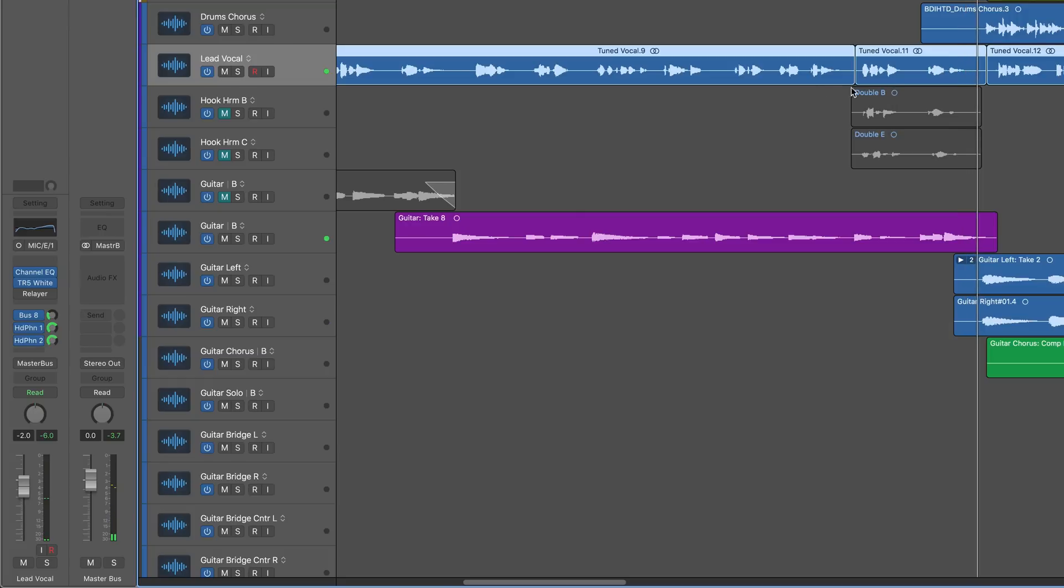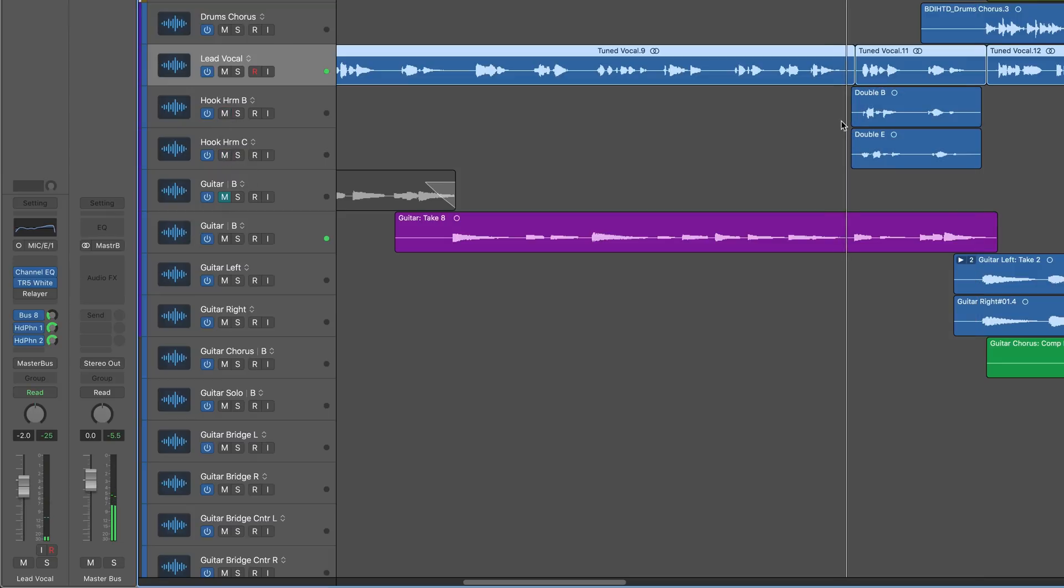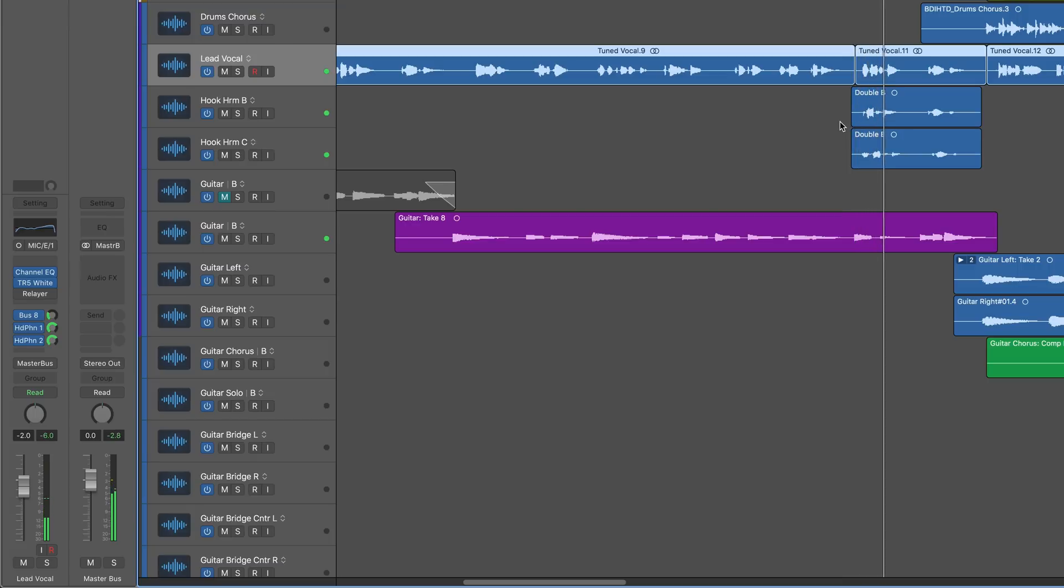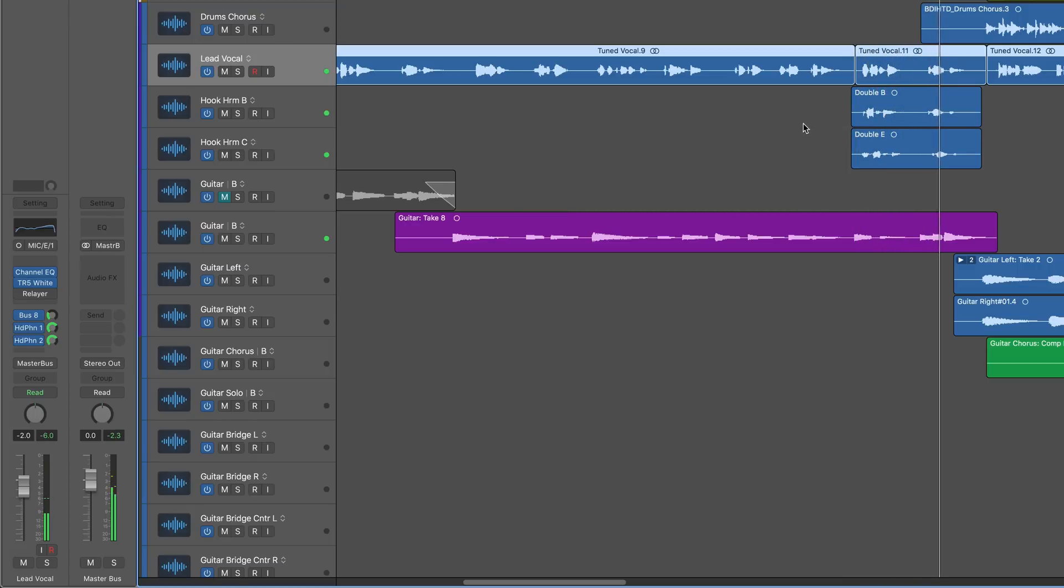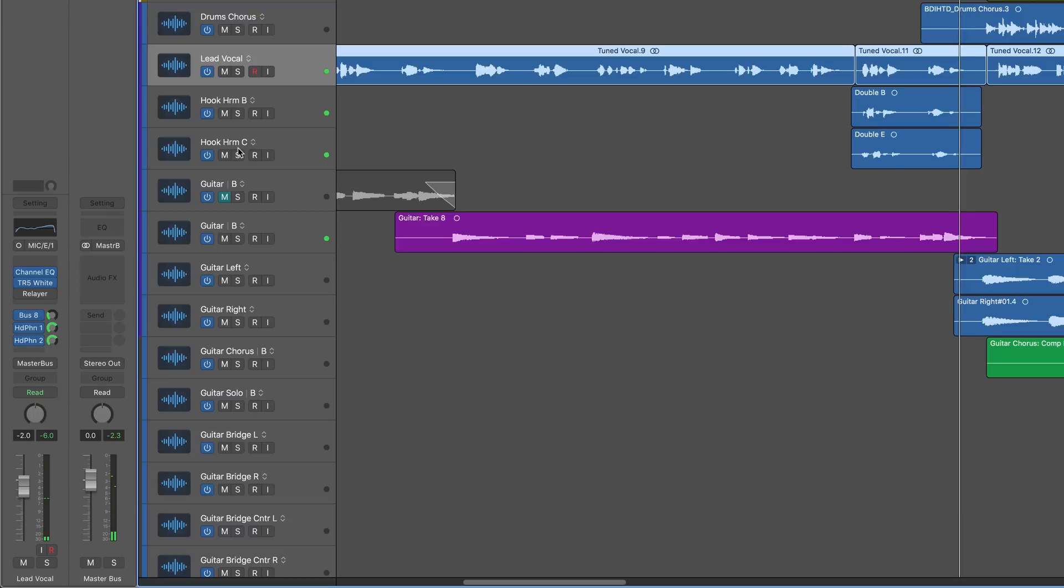Now I had the singer try some different harmonies and I have some different scratch tracks. The ones that I liked from what he did weren't in time. Here's what they sound like. I have them doubled and panned and filtered. That's the way he sang them, and I want them to match the timing of the lead vocal.